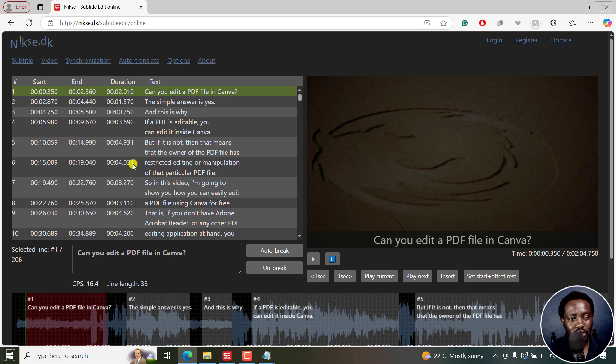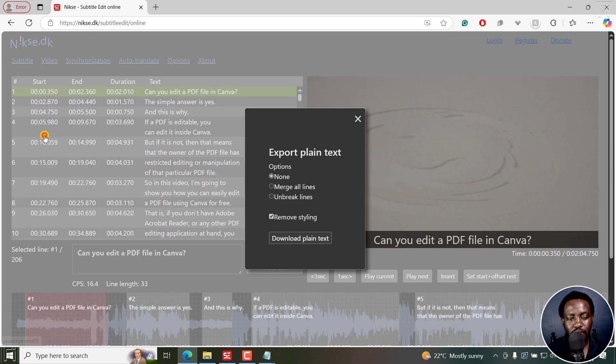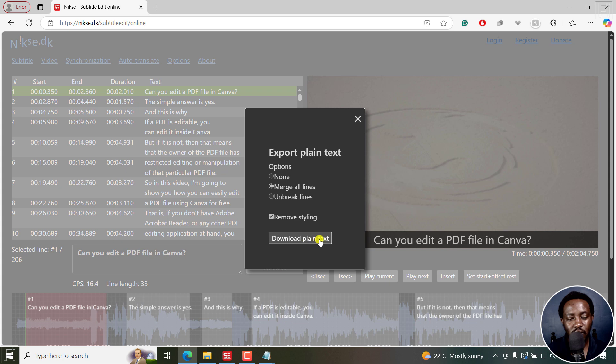Once it's inside this canvas, all I need to do is just go to Subtitle, Export Plain Text. And from here, you can merge all lines, remove styling, and then click on Download Plain Text. I'll click on that.